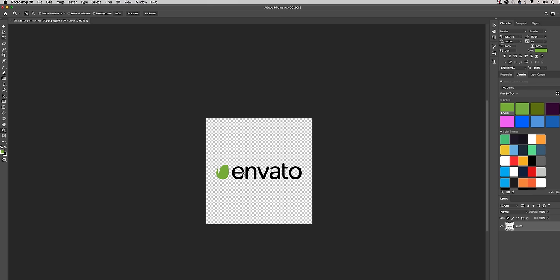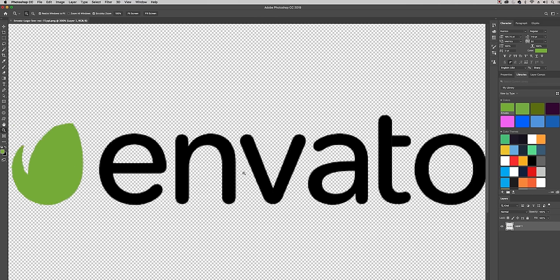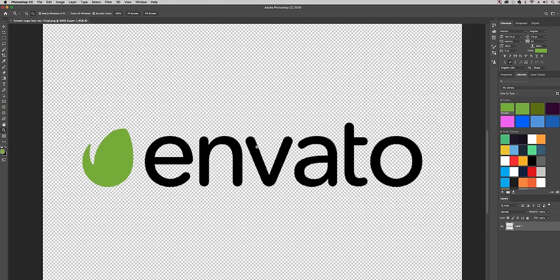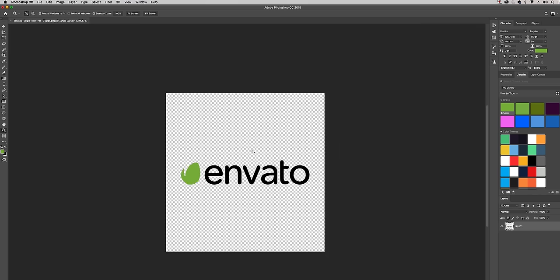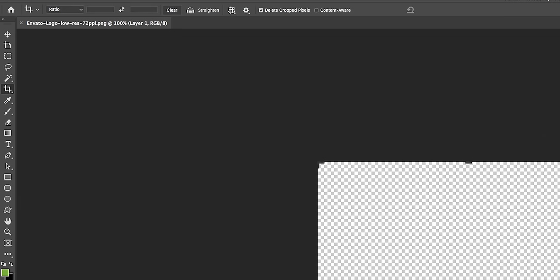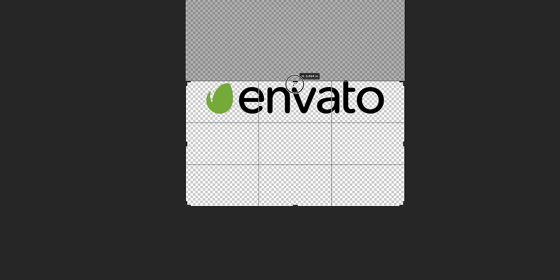This is just a low-res version of the Envato logo that I downloaded from Google. If you zoom in here you can see that it's quite pixelated. So the first thing that I like to do is just crop the image so it's just a logo and it doesn't have this excess.